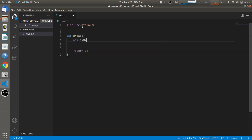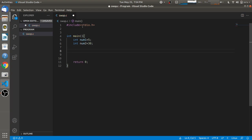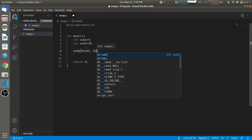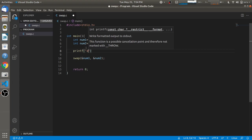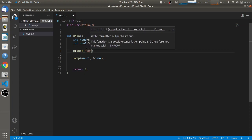I'm going to declare two variables: num1 equal to 5 and num2 equal to 30. We have to call a swap function, passing num1 and num2 by reference — that is, the address of num1 and num2 — to the swap function. We are going to print the values of num1 and num2 before and after calling this swap function.